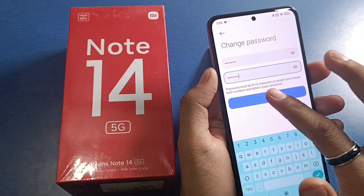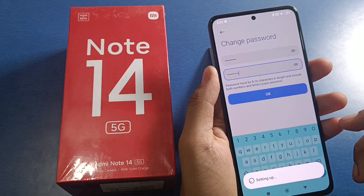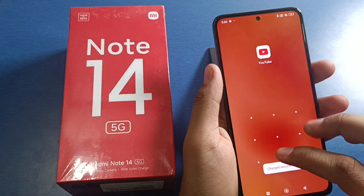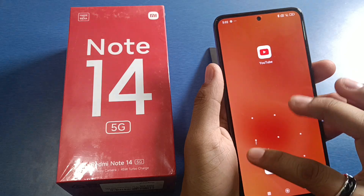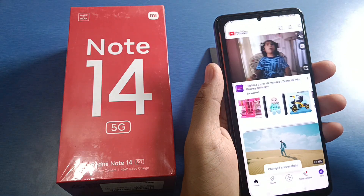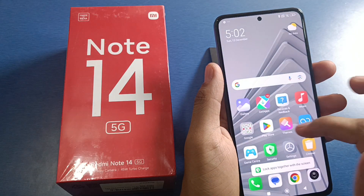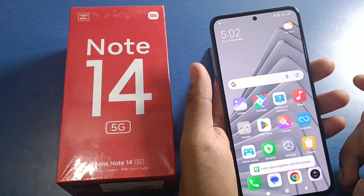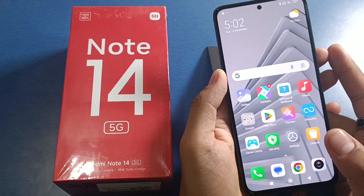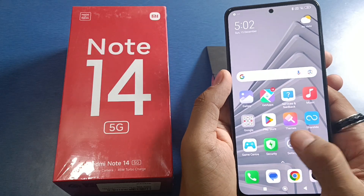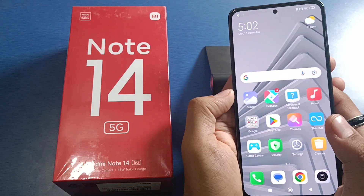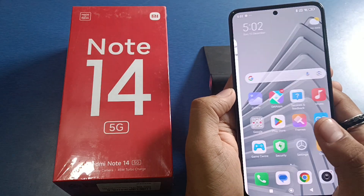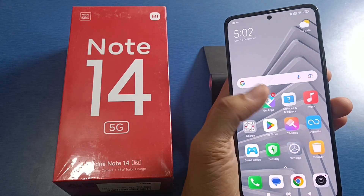You can see I have written the password. Then press OK — it is now setting up and it has successfully changed. This is how you can unlock your app. I hope you like this video. Subscribe to our YouTube channel for more helpful tips and tricks. See you next time!